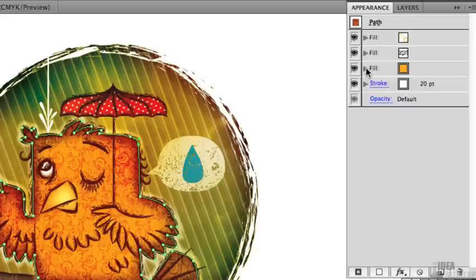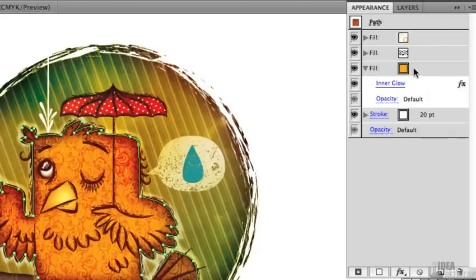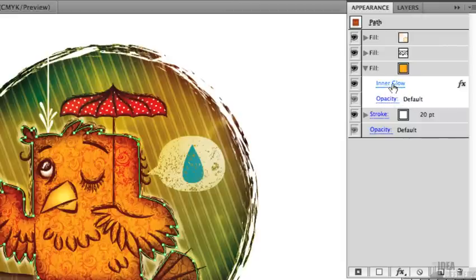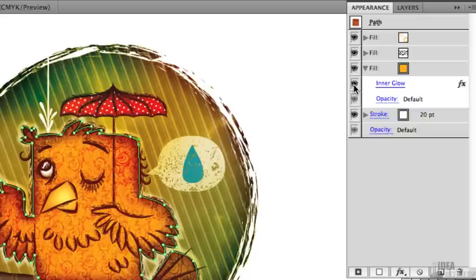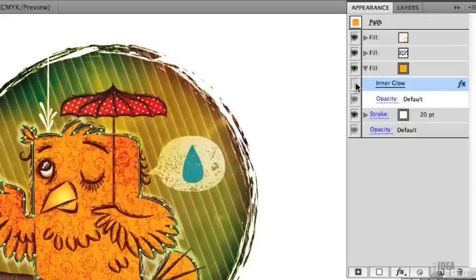If I twirl that up and twirl down this fill layer here, this is just our basic orange color in the background of this shape. It has a very simple opacity — its default opacity — but you can see there's another effect applied to that fill, and that's our inner glow. That's that orange look. If I turn that off for a second, you can sort of see what effect that inner glow has on that shape. I'll turn that back on.